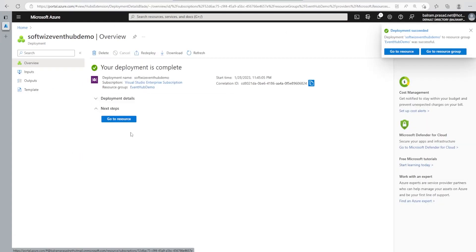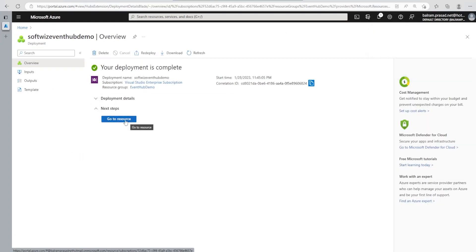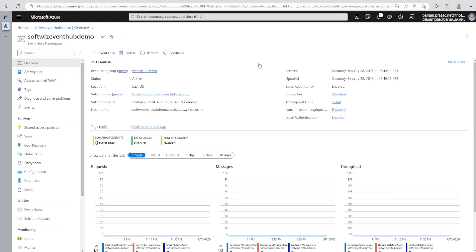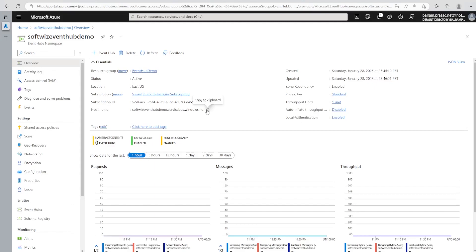Our Event Hub namespace has been created. Let's go to the resource. Inside this resource we can see more details: zone redundancy is enabled, the pricing tier, throughput unit, auto-inflate setting, and the host name details which we'll need for connection purposes.